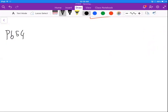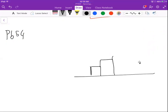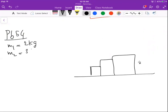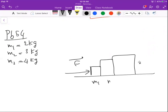Problem 54. Let me draw the figure. So this is what you have: block one, then block two, and then block three, with m1 equals two kilograms, m2 equals three kilograms, and m3 equals four kilograms. We have a horizontal force F applied on m1 from the left.